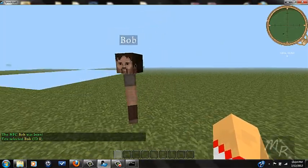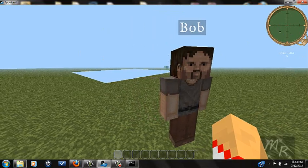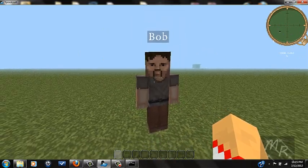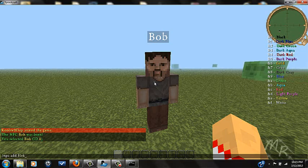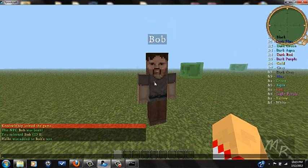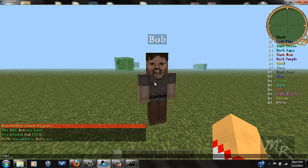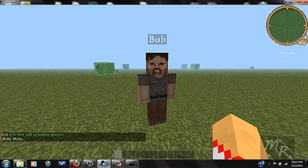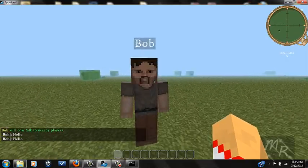Now there's Bob and he will follow you. When you want to add text to the NPC, right-click him to select him. Then do /npc add and make him say 'hello.' Now you've set Bob's text. To make him talk when you're up close, do /npc talkclose. Now in chat it says 'Bob: hello' — so when you go next to him, he says hello.